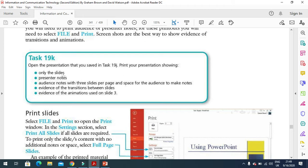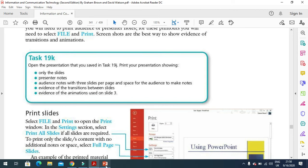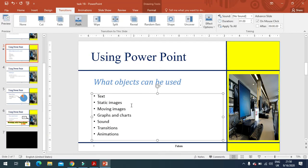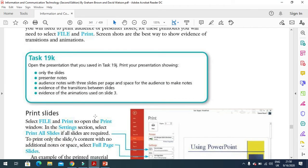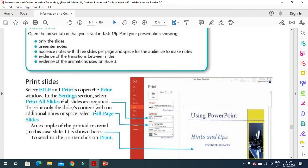You need the slides, presenter notes, audio notes, evidence of the transition between slides, and evidence of transition on slide 3. What you need to do is start with the printing as well. I will tell you what you need to do in printing.